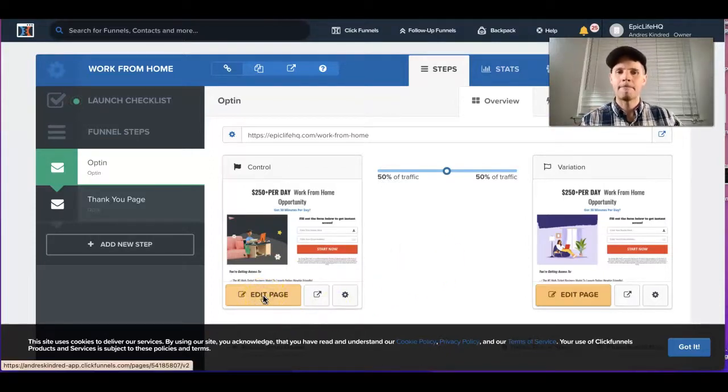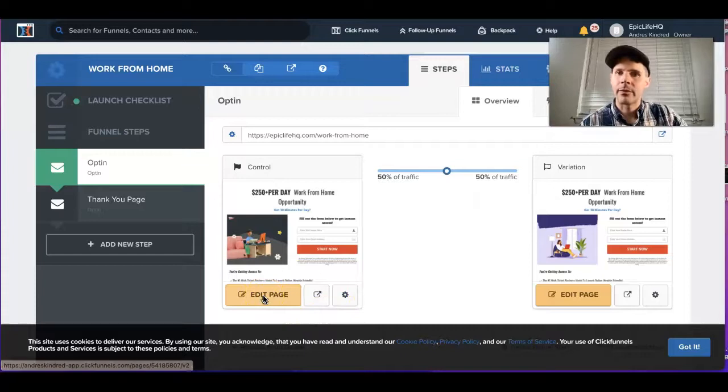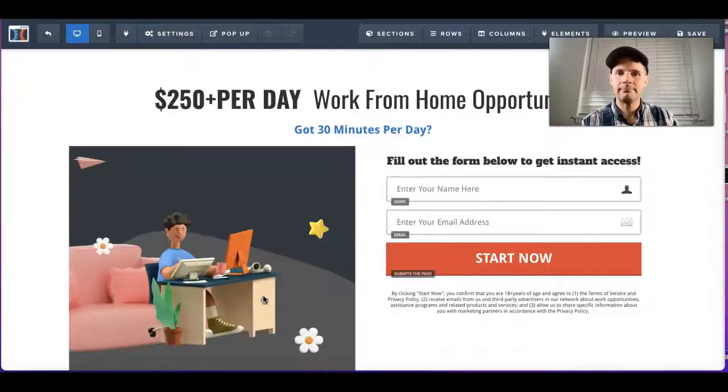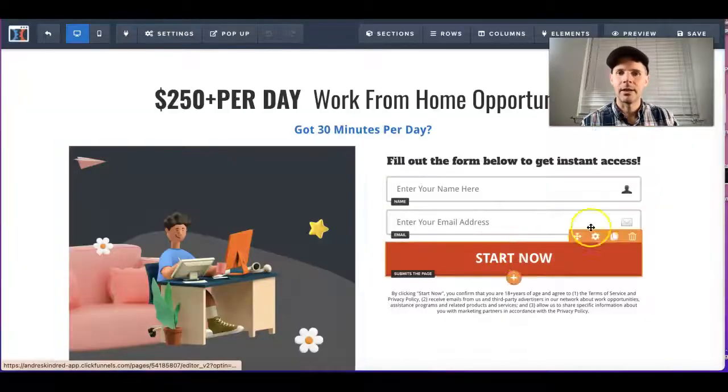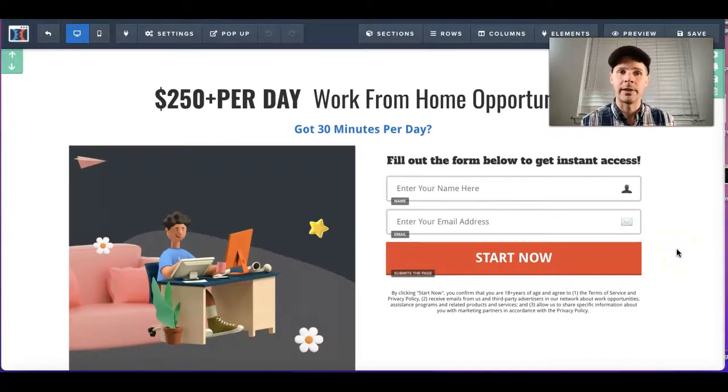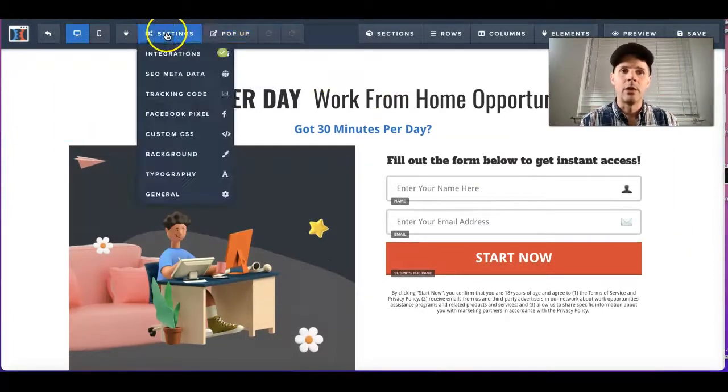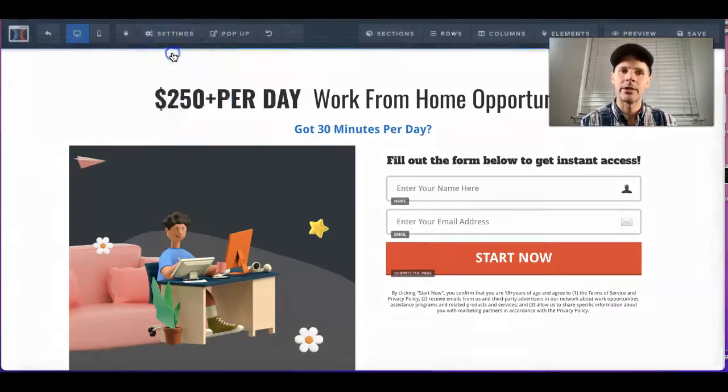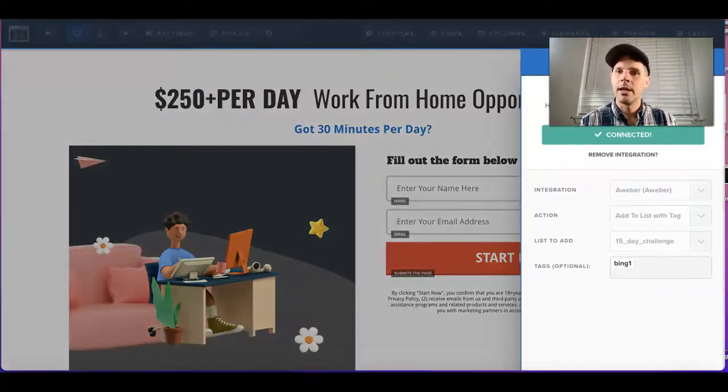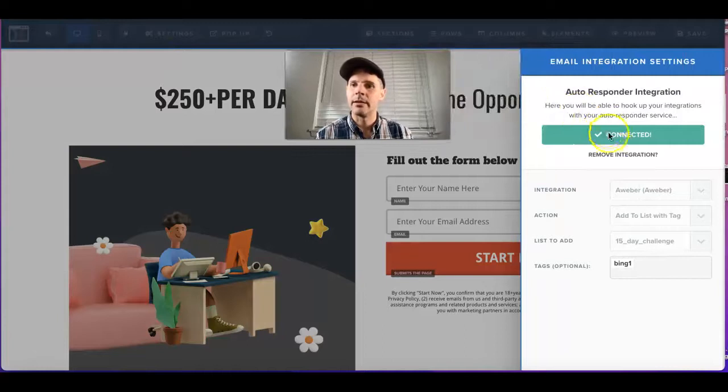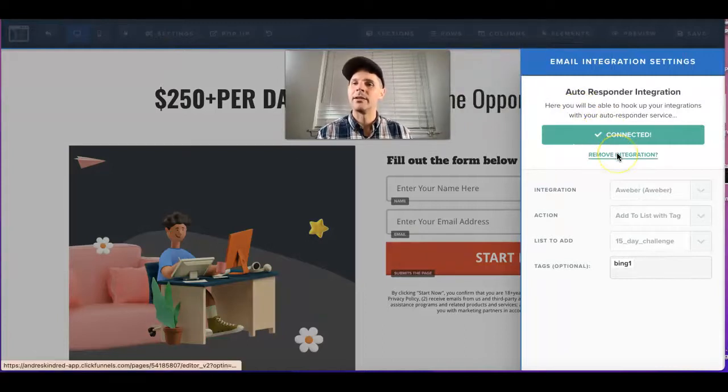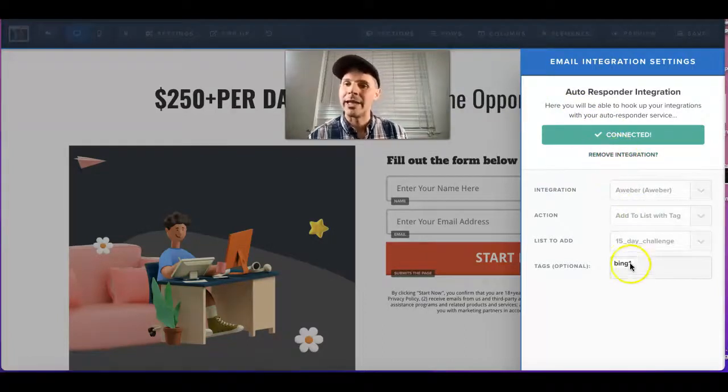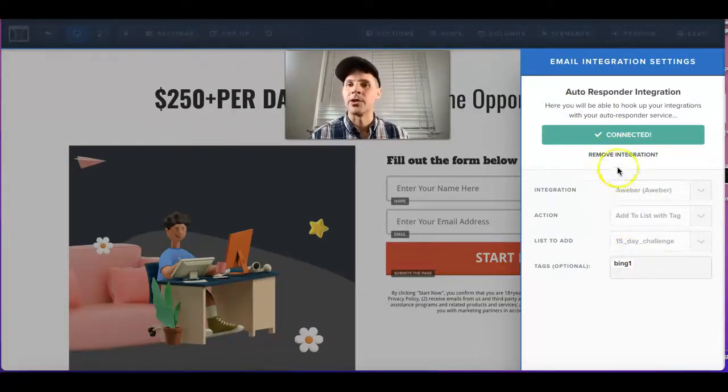Once you're on your actual funnel, you're going to go to your integrations here. There are settings and integrations, and right here I'm going to move this for a second. It's already integrated here. I'm going to show you—it's very simple, guys.